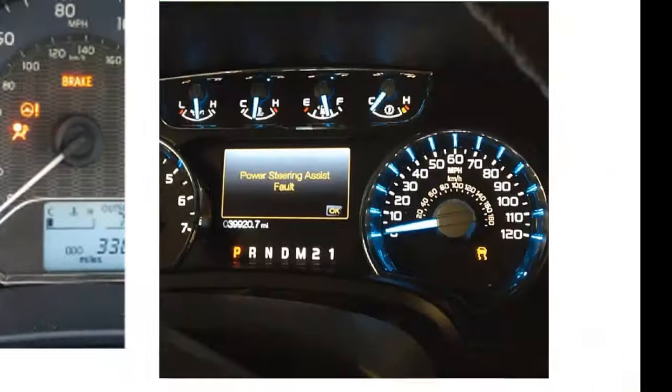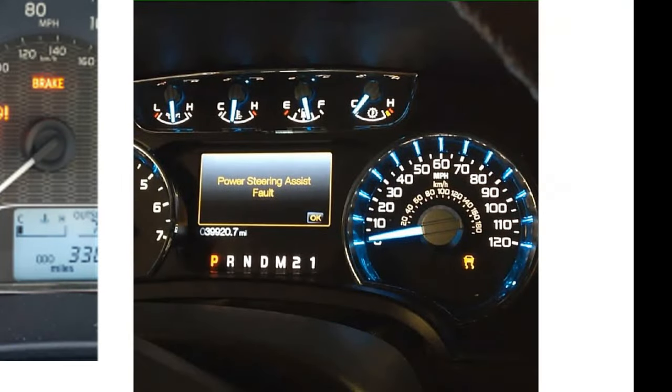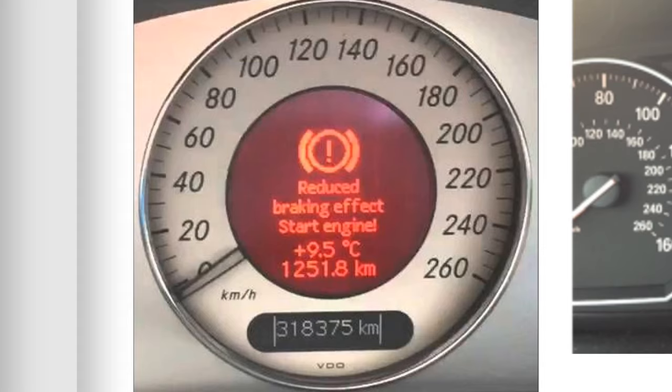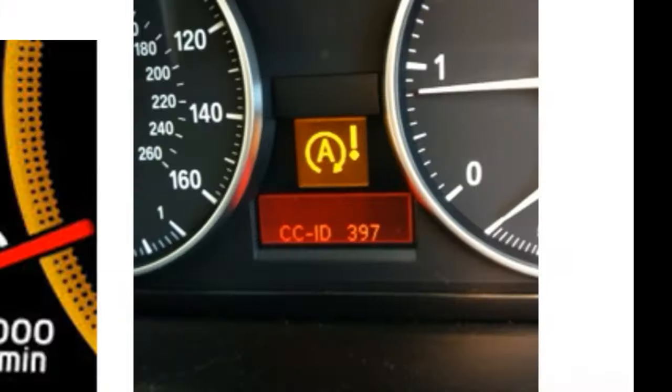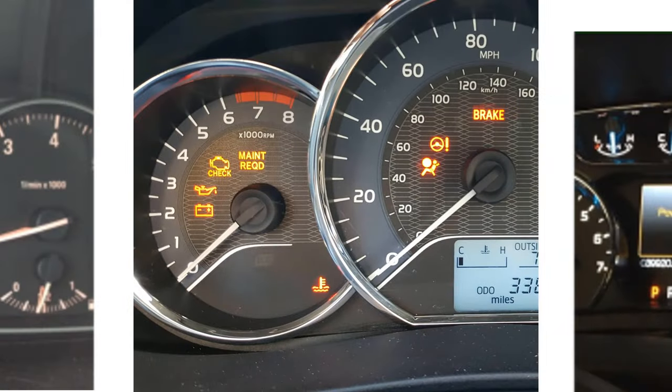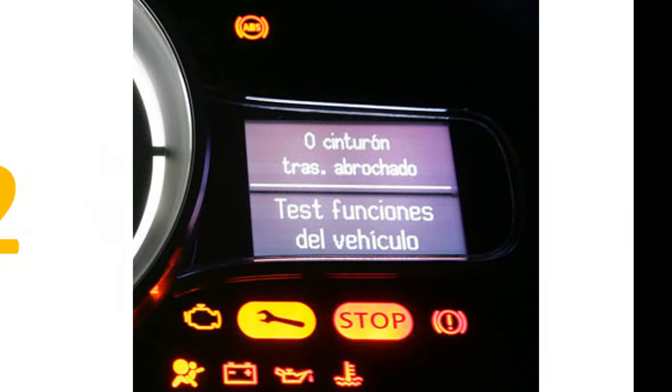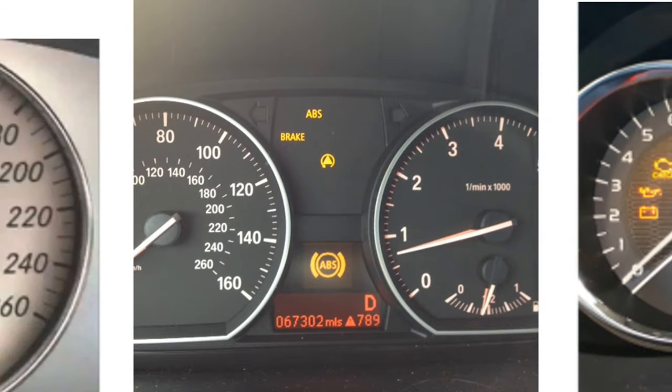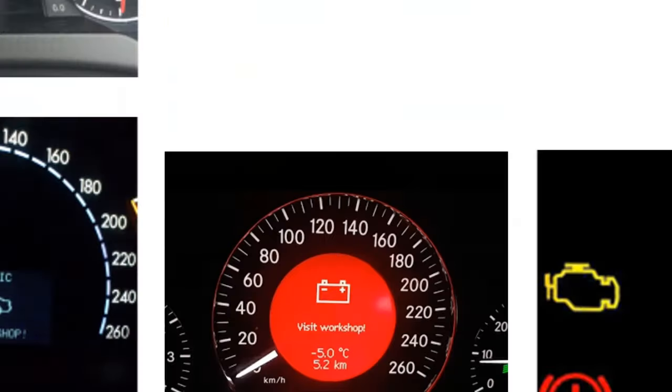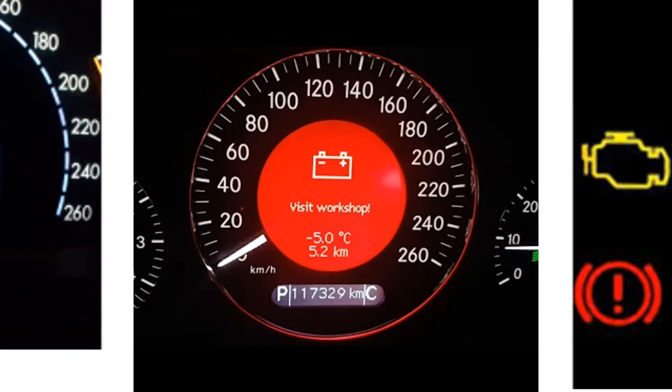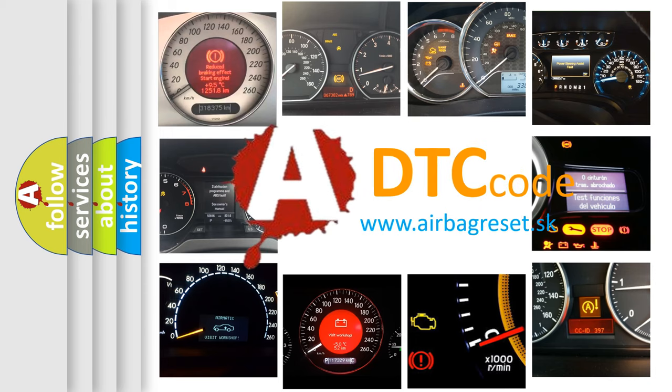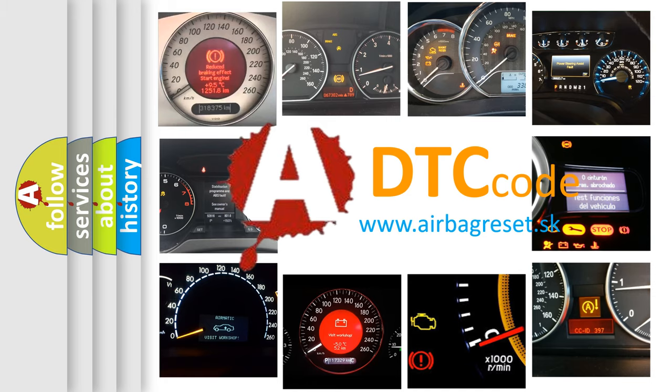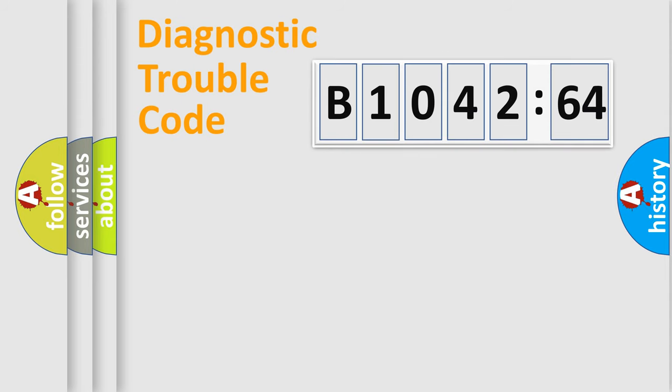Welcome to this video. Are you interested in why your vehicle diagnosis displays B104264? How is the error code interpreted by the vehicle? What does B104264 mean, or how to correct this fault? Today we will find answers to these questions together. Let's do this.